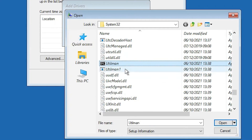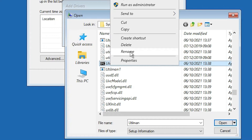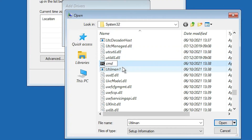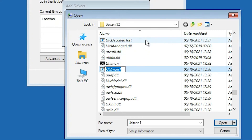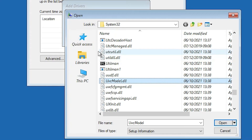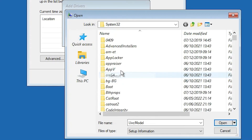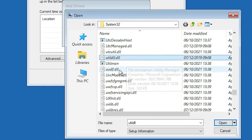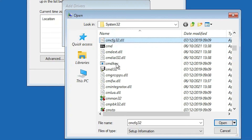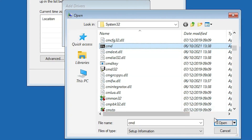In System32, find 'utilman' and 'utilman one'. We need to rename 'utilman' back to 'cmd': right-click on it, Rename, type 'cmd'. Then right-click on 'utilman one' and rename it back to 'utilman'. Click anywhere, refresh the blank space — utilman and cmd are both restored to their original names.